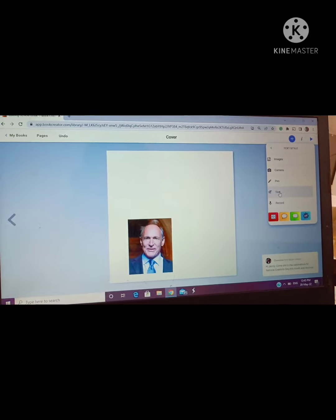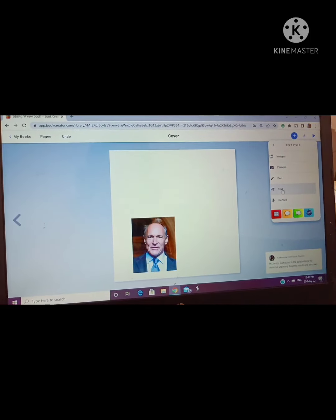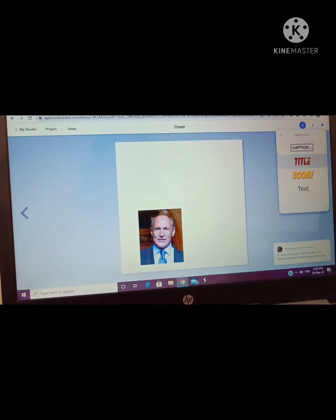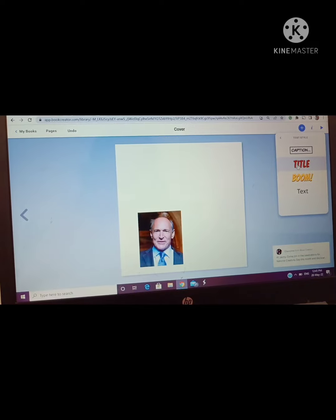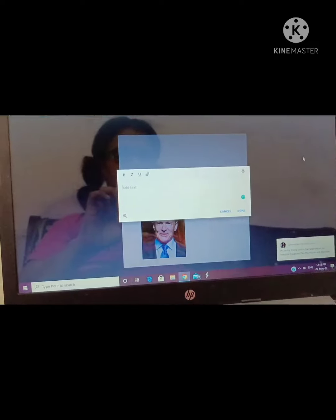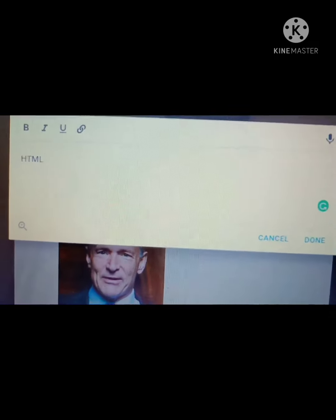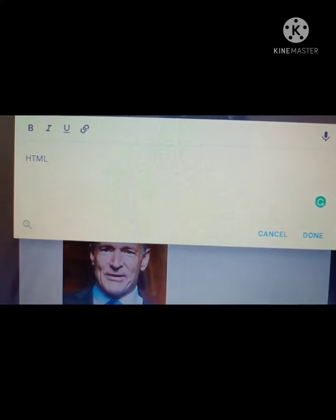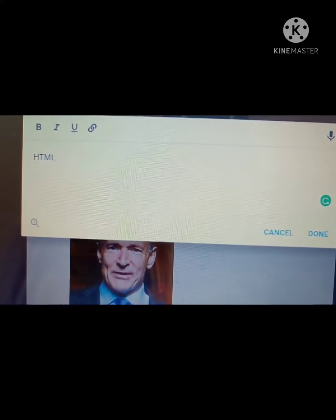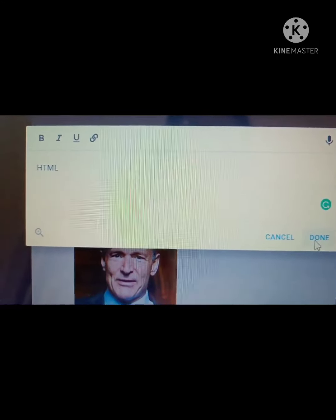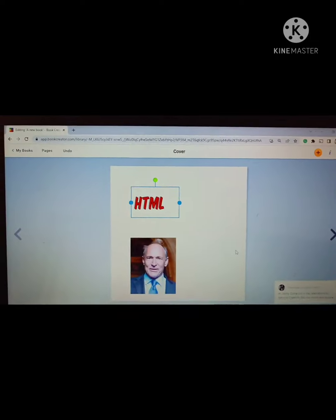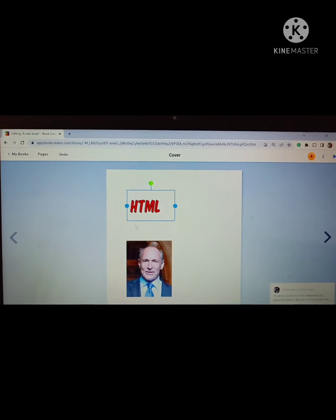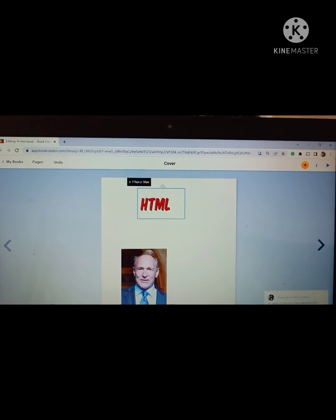Again I am clicking on that plus arrow and from there I am selecting text. Here I will select title this time and I will give a title HTML, then click on done. So HTML is the title for my book. I will just drag it a little upward.